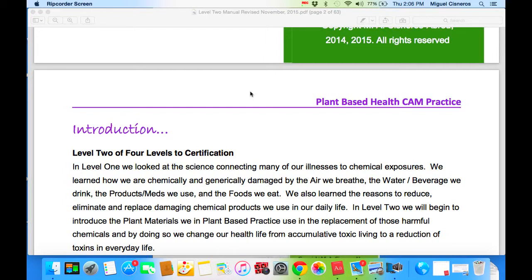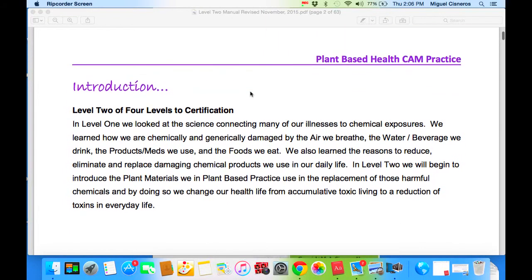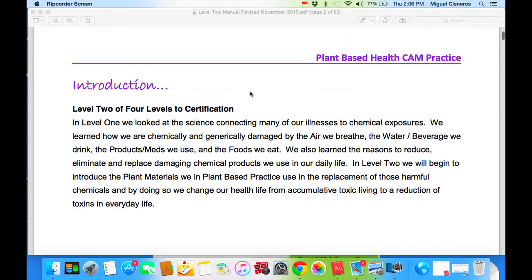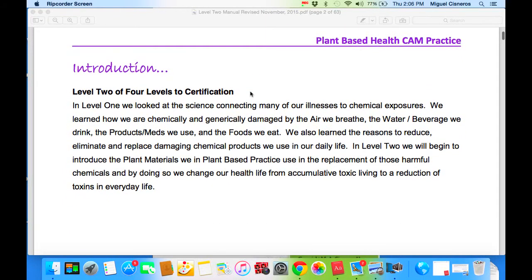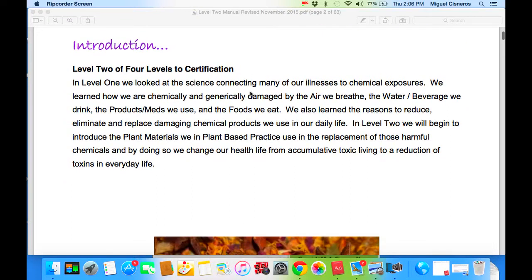In Level Two, we will begin to introduce the plant materials we in plant-based practice use in the replacement of those harmful chemicals. By doing so, we change our health life from accumulative toxic living to a reduction of toxins in everyday life.